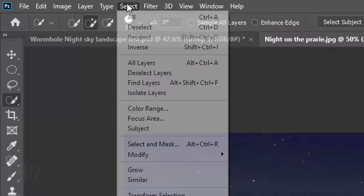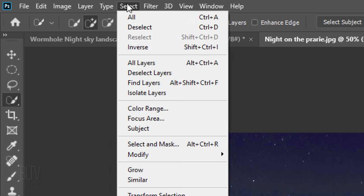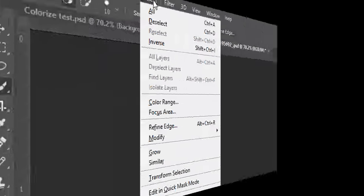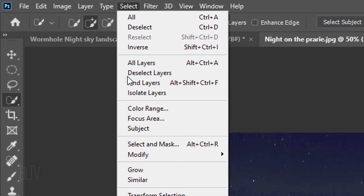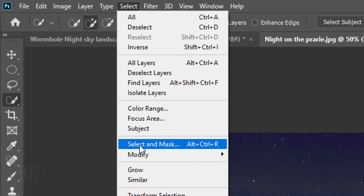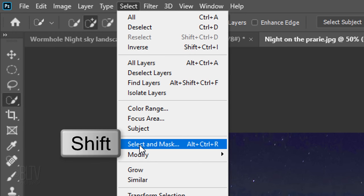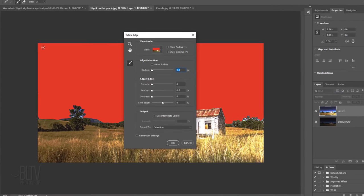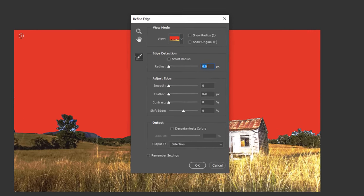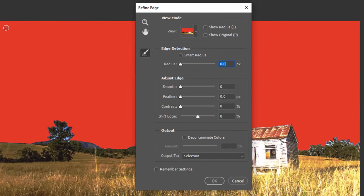Go to Select. If you're using a version earlier than CC 2015.5, click Refine Edge. If you're using a later version, click Select and Mask. If you prefer to use Refine Edge, Shift-click Select and Mask. I did in-depth tutorials on both of these filters, so if you want to watch them, I provided their links as well.